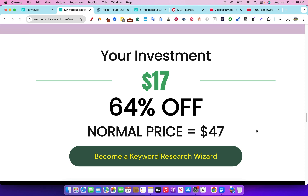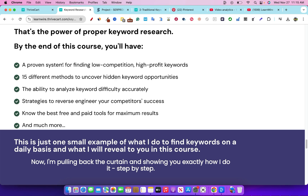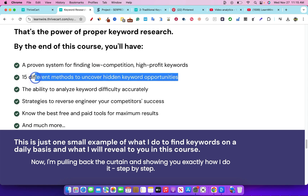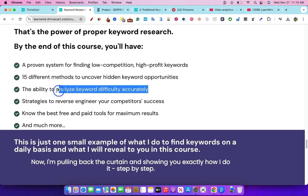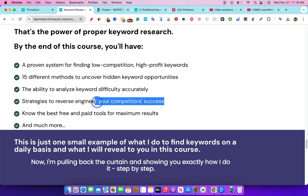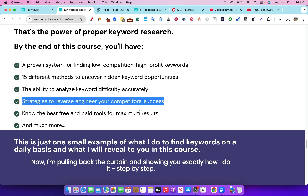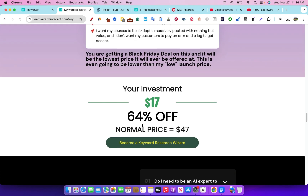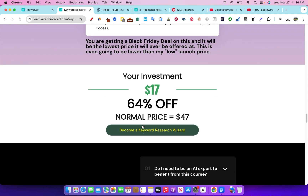The discount is already applied — just click the link below to pick up Keyword Research Mastery for just $17. By the end of the course, you should have a proven system for finding low competition, high profitable keywords, 15 different methods to uncover hidden keyword opportunities, the ability to analyze keyword difficulty accurately, strategies to reverse engineer your competitor's success, and knowledge of the best free and paid tools for maximum results. The price will never be $17 again, so go pick this up and I hope to see you inside the course. Thank you.